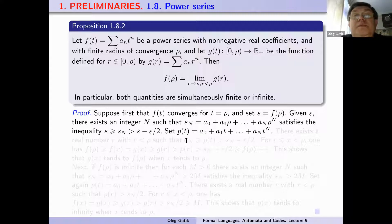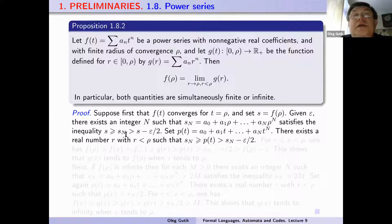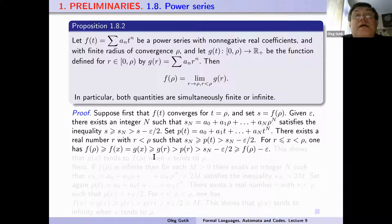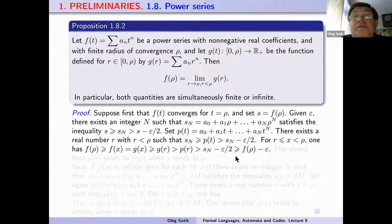We put p(t) = a_0 + a_1*t + ... + a_N*t^N. There exists a real number r with r less than rho such that s_N ≥ p(t) > s_N - epsilon/2 for r less than or equal to x, which is less than rho. One has f(rho) ≥ f(x) = g(x) ≥ g(r), which is greater than or equal to p(r).